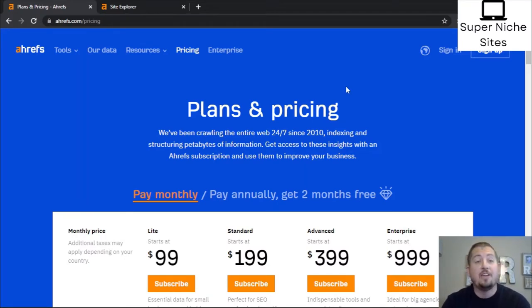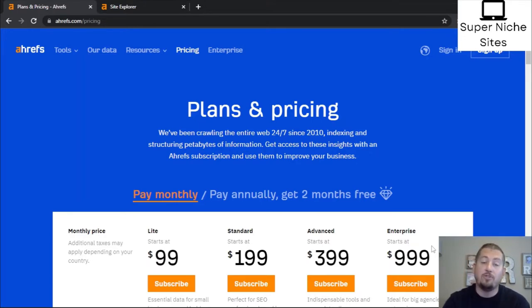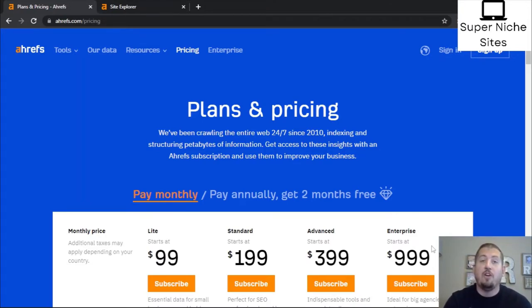Let's hop into Ahrefs and I'll show you exactly how I use it to optimize blog posts and find new keywords. Here's the front end of the Ahrefs website — plans range from $99 a month all the way up to $999. If you've used a free trial before, you can log into that account without subscribing. If you've never used Ahrefs before, you'll have to subscribe to the $99 plan, then cancel immediately and contact them to see if you can get a refund — that way you'll have the free account.